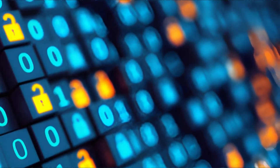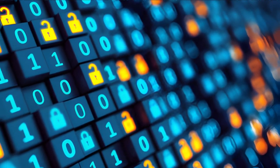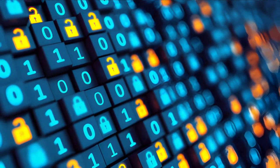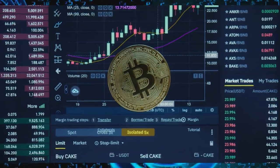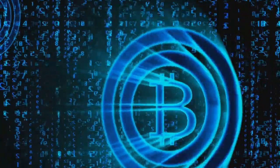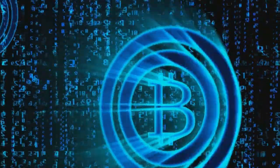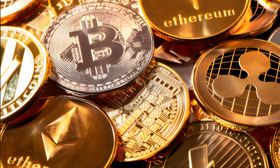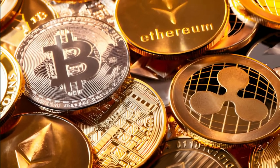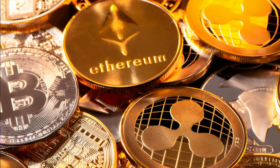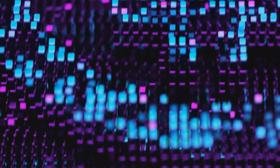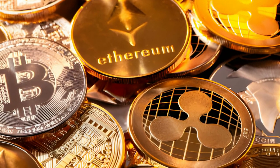In this world, Bitcoin isn't the only player in the game. Instead, it's one of many, each with its own unique features and benefits. We've seen a surge in the number of cryptocurrencies, each competing for a piece of the digital pie. From Bitcoin to Ethereum, from Litecoin to Ripple, the market is teeming with options.